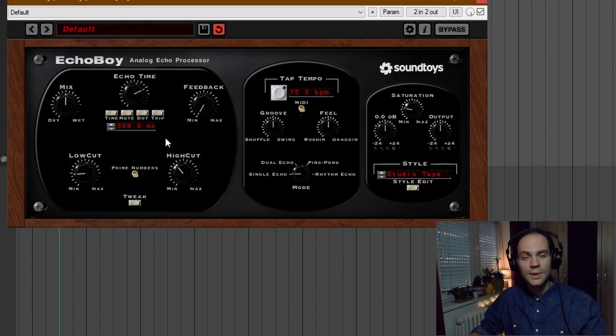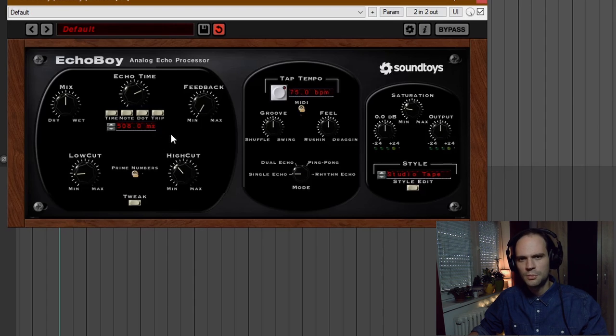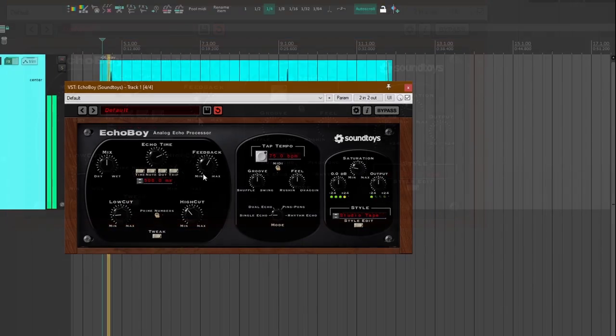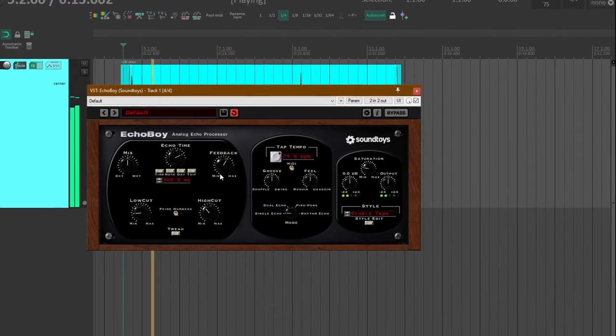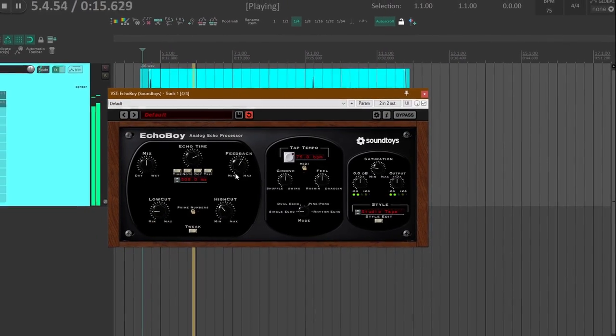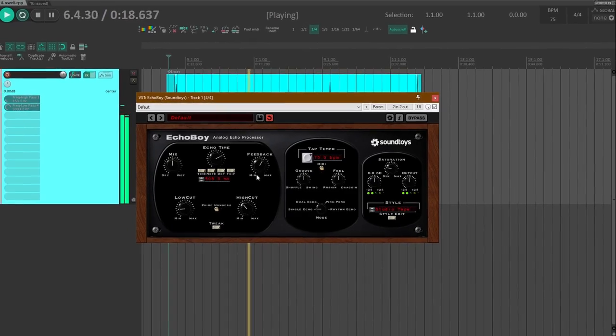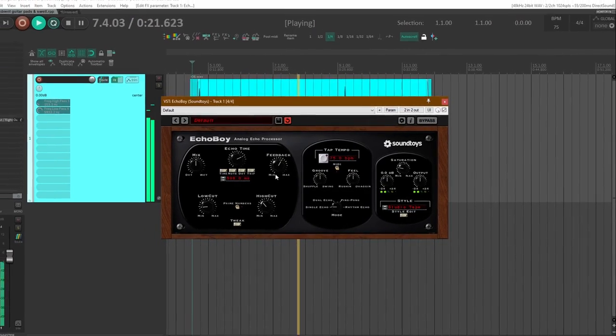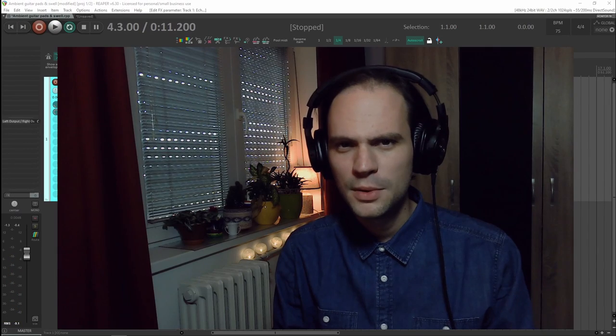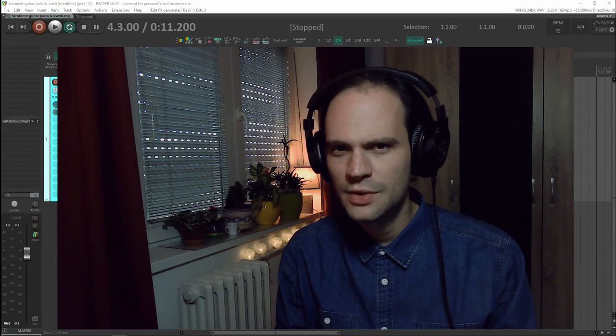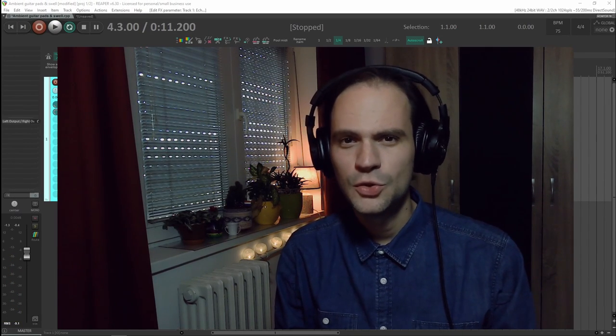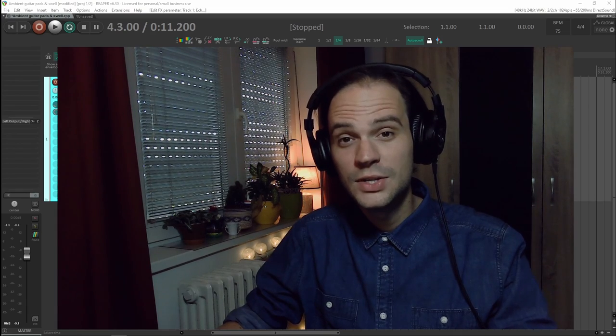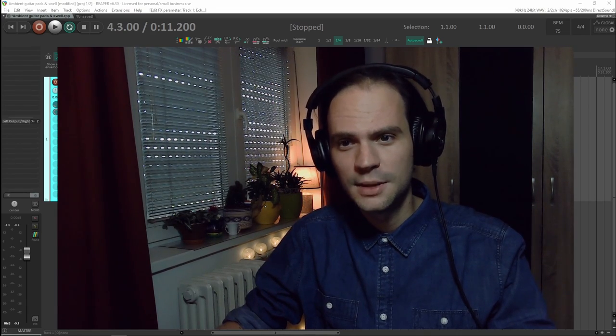I just played around a little bit with the delay time and I found out that around 500 milliseconds is the sweet spot for me. And again I'm going to crank up the feedback. Probably you can hear that we're already getting some reverb textures by only using these two delays. But now that I have these set it's time to move to the third delay.